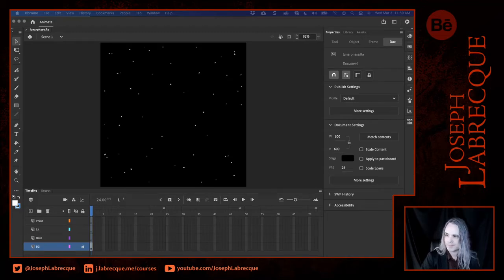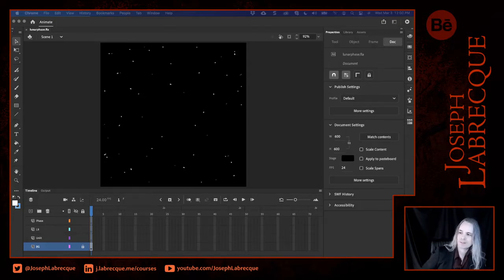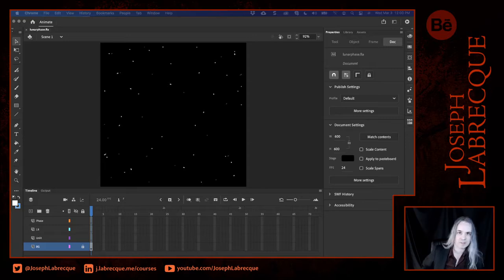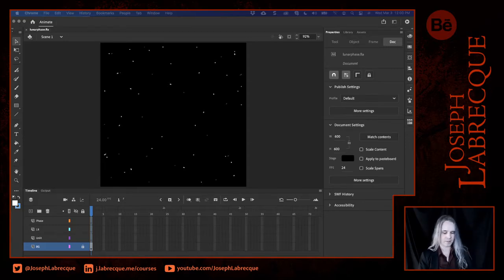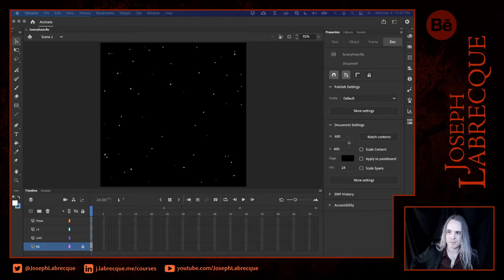Hello, everyone. It looks like everything's doing all right here. I'm checking in on my settings and properties and things for this stream, and it all looks good. So let's go ahead and get on with the stream.